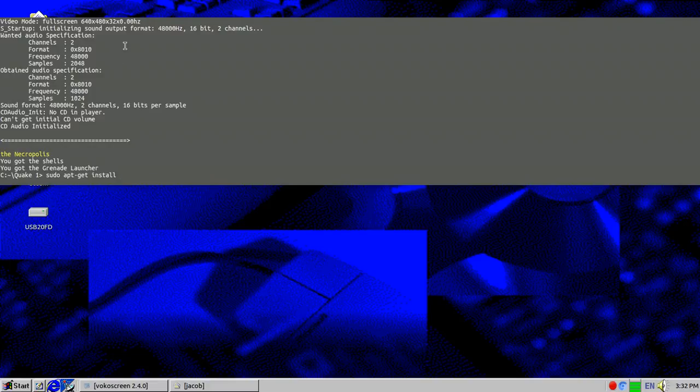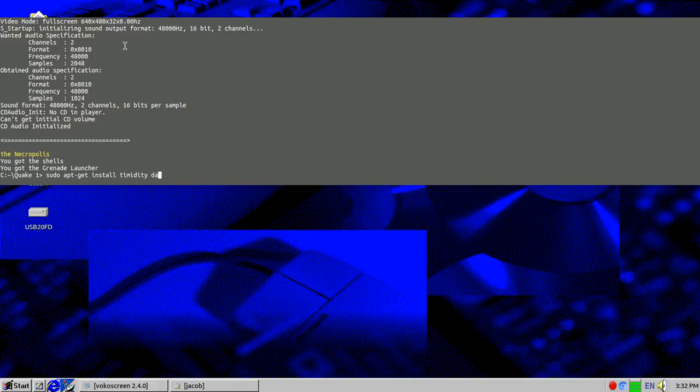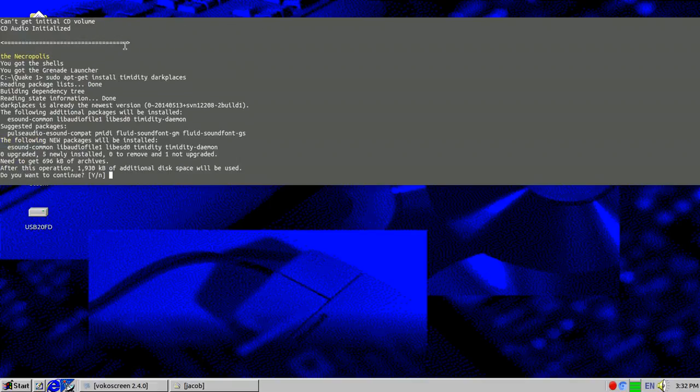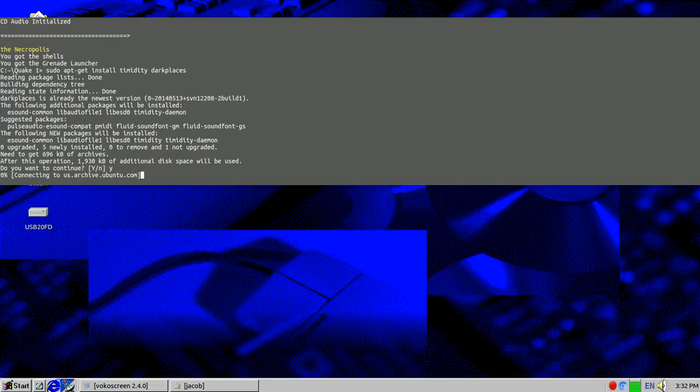So we need to go into this. We need to type in sudo apt-get install timidity and dark places. I need to install timidity.